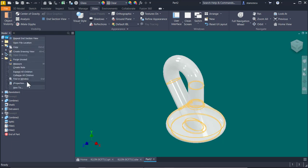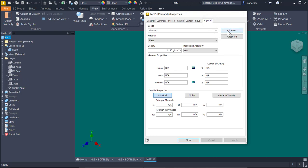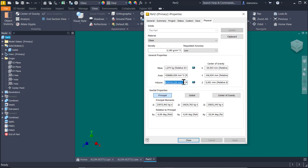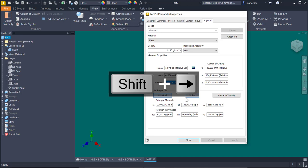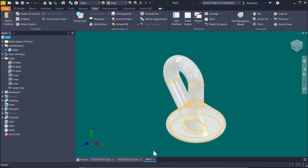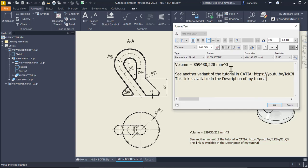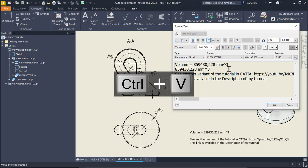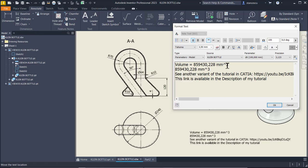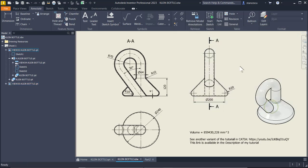iProperties, we select Physical, Update, and we check the result. I copy this dimension, this volume. I double click the text and I place. You see, the value is absolutely identical, very good. Okay. And that's all my friends, try to create this object and you will enjoy, I assure you. That's all for today, thanks for watching, bye bye.